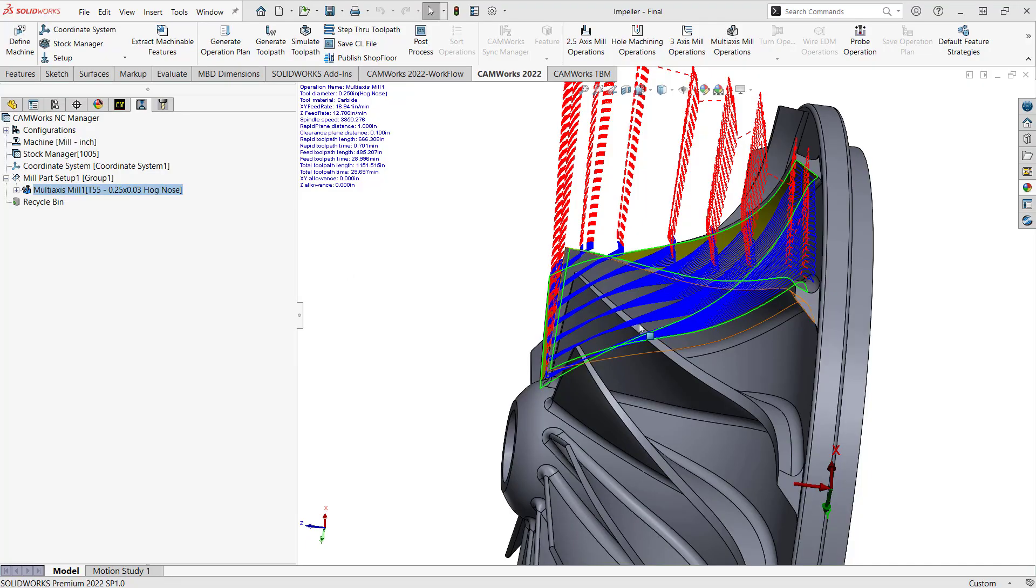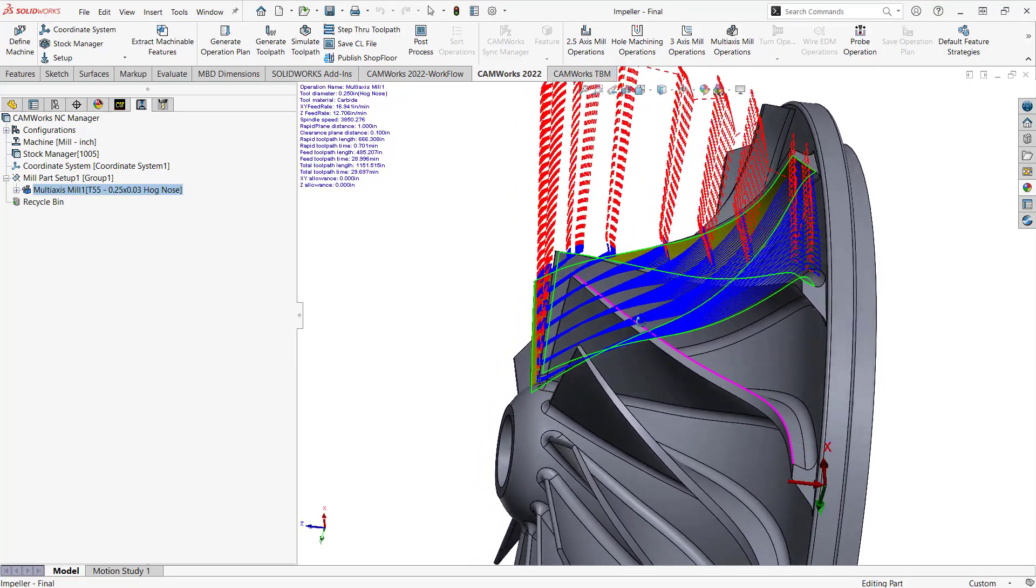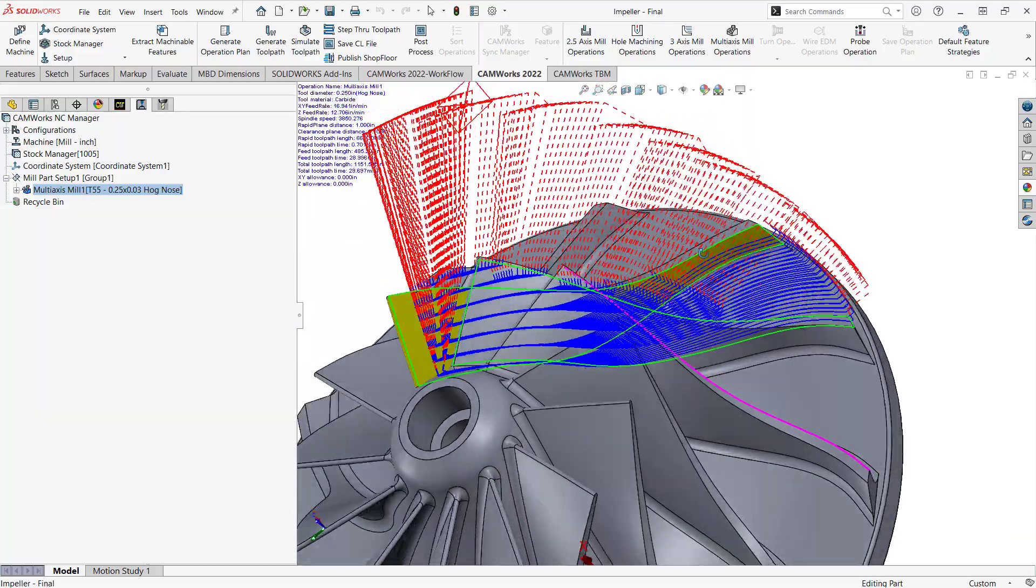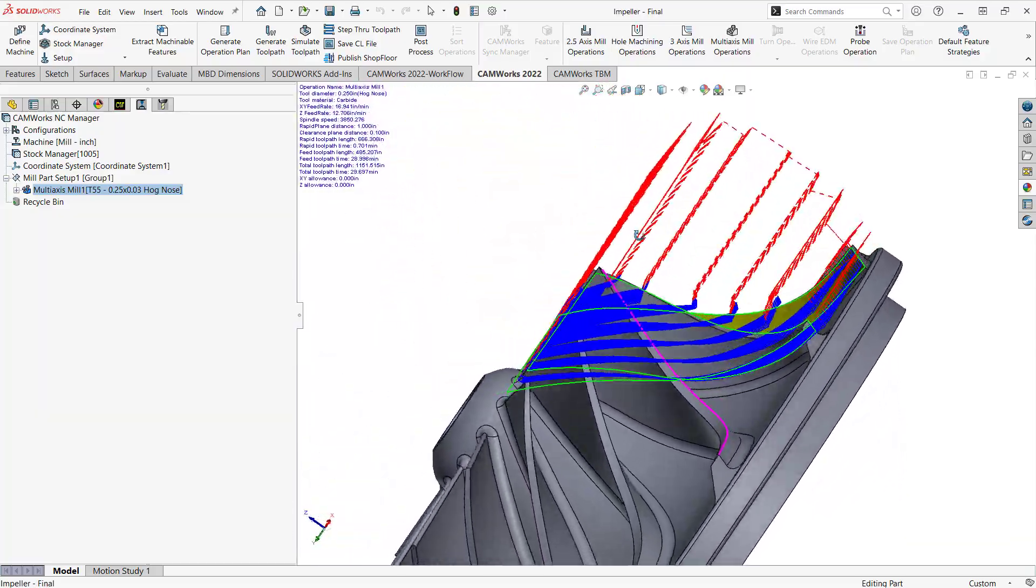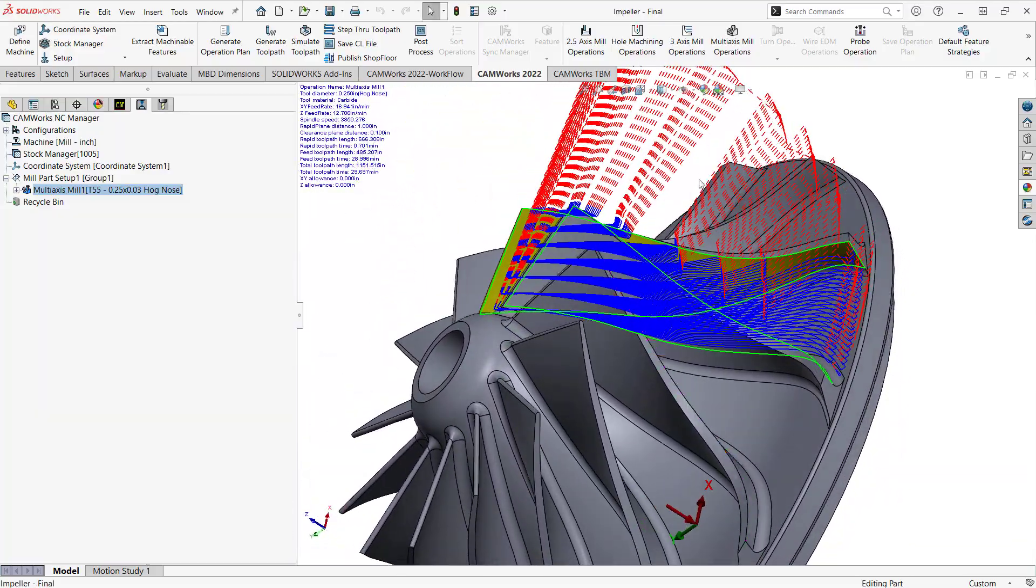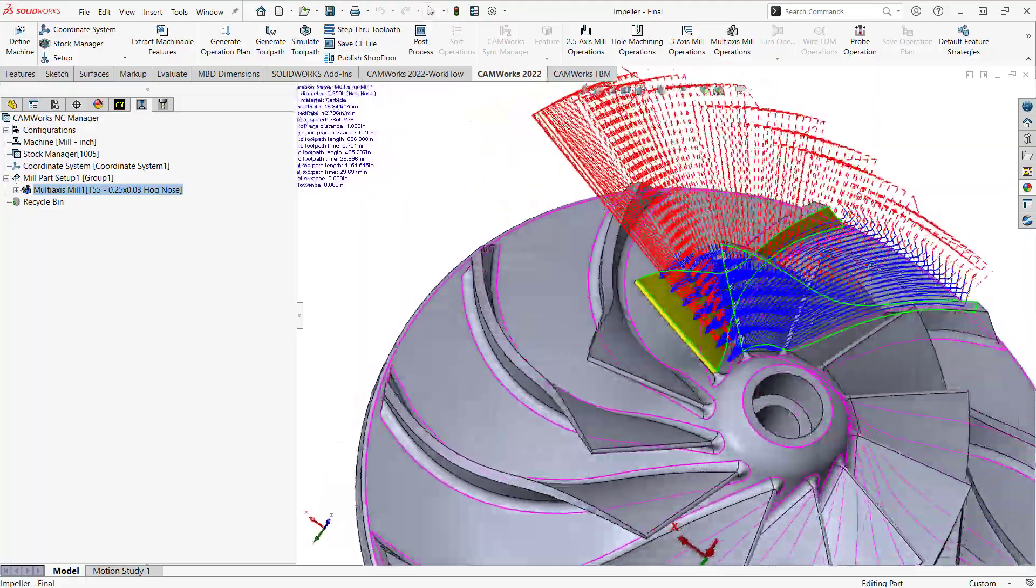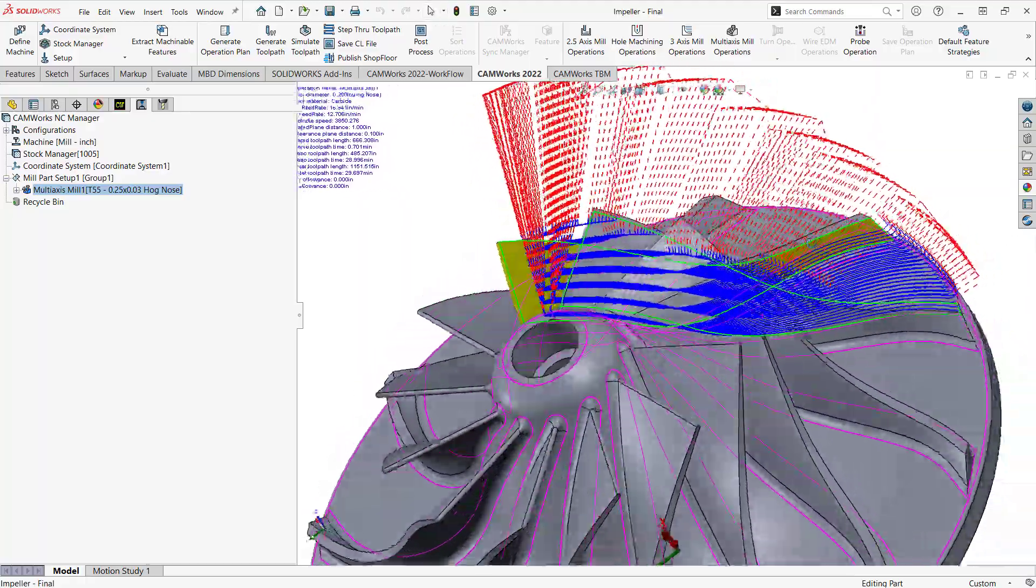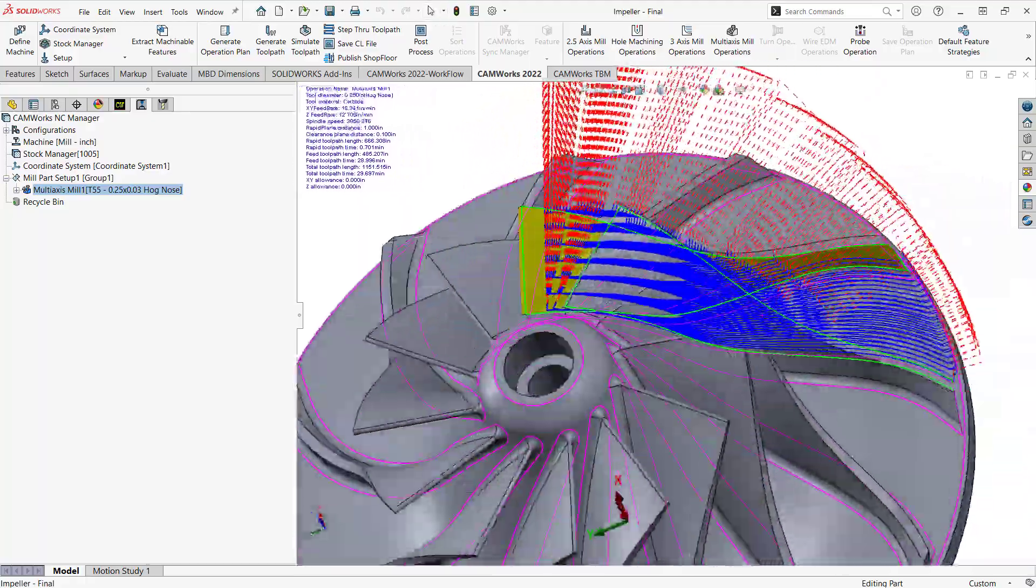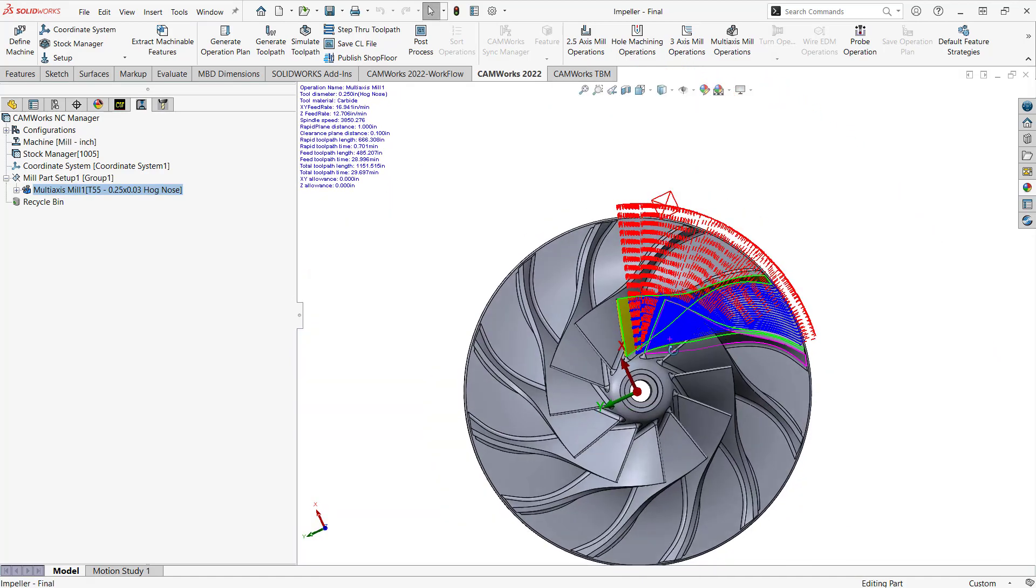So what we see there is that quarter inch depth of cut specific to the material that was left behind. Now again, these passes, we can trim that up in our link section, but essentially the idea here is the area clearance has given us that 5-axis roughing that we need to rough out this impeller.